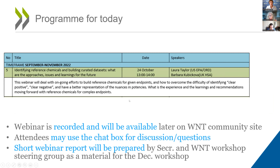Here's the program for today on identifying reference chemicals and building curated datasets. We will hear from Laura Taylor from the US EPA Office of Research and Development and from Barbara Kubikova from the UK Health and Safety Agency.